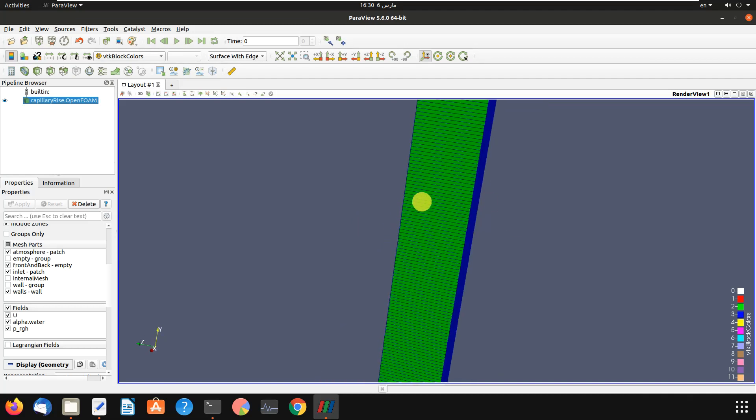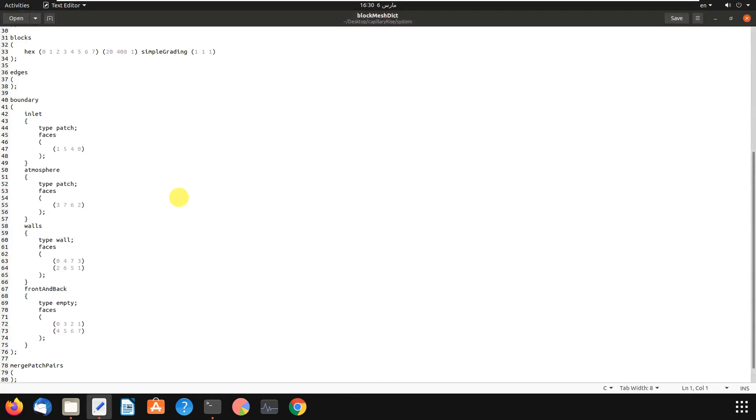Okay, it is a mesh. In z-direction just we have one mesh, and I will show you the mesh. As you can see in z-direction, it's blockMesh file. In z-direction we just have one mesh as I showed you.